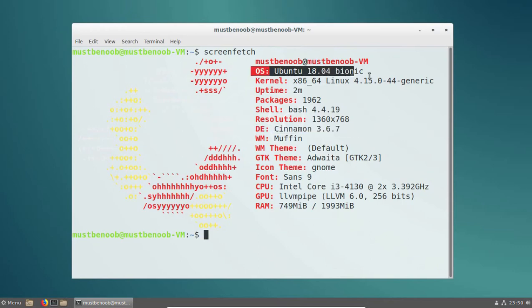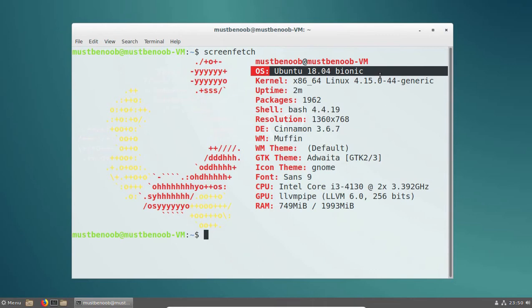Our operating system is Ubuntu 18.04. So this is the way how we can install Cinnamon desktop environment in Ubuntu 18.04. That concludes our video demonstration. Thank you all for watching this video.